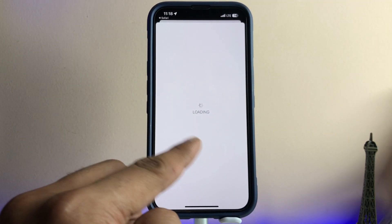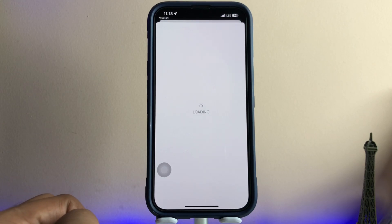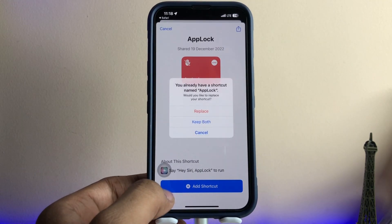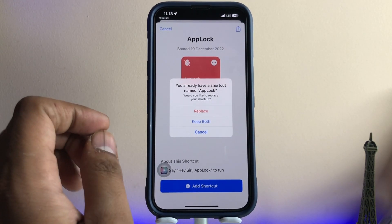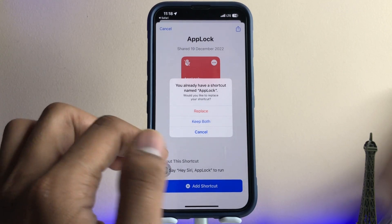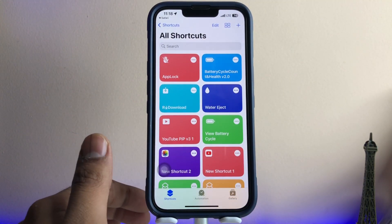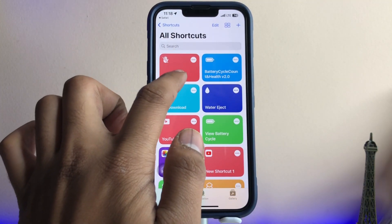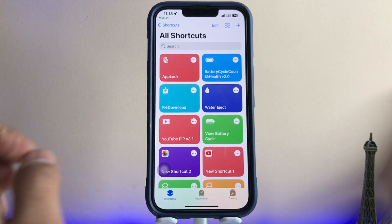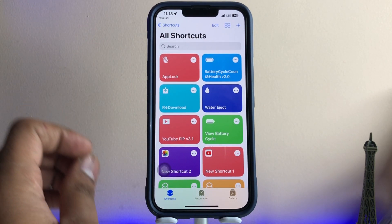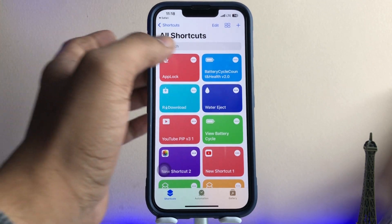It's showing loading — I'm going to add the shortcut. I've already done that, so it's asking to replace or keep both. I'm just going to replace the shortcut. Now you can see my shortcut is here. You just need to perform some steps — first tap on the three dots.